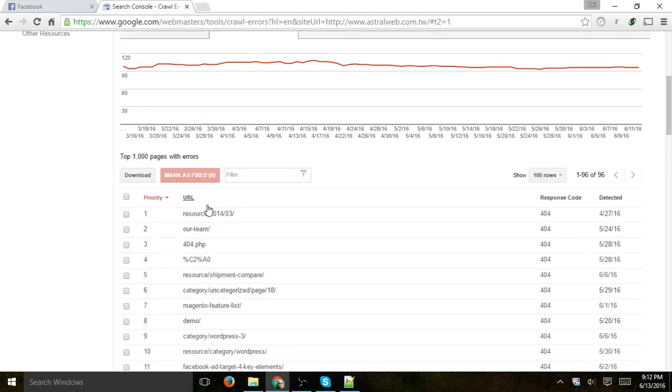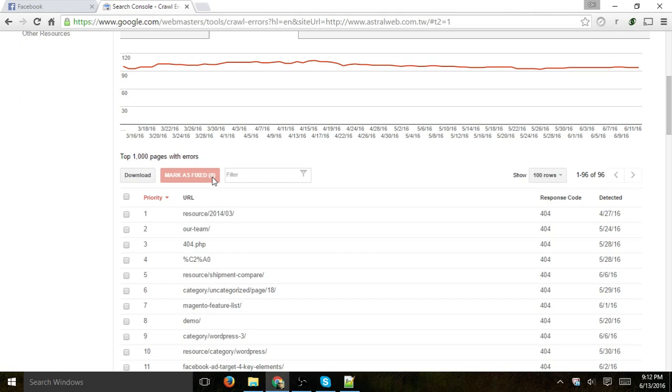Now if you mark as fixed, then if the error keeps on coming back and Googlebot returns to your site, let's say a few weeks later, and still sees it, it'll bring it back to the list. It's not fixing it for Google...